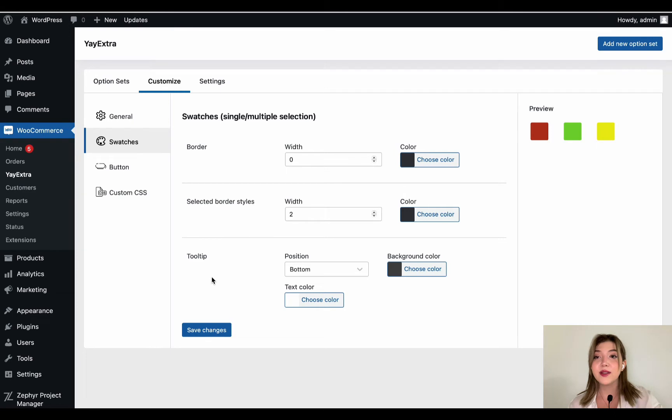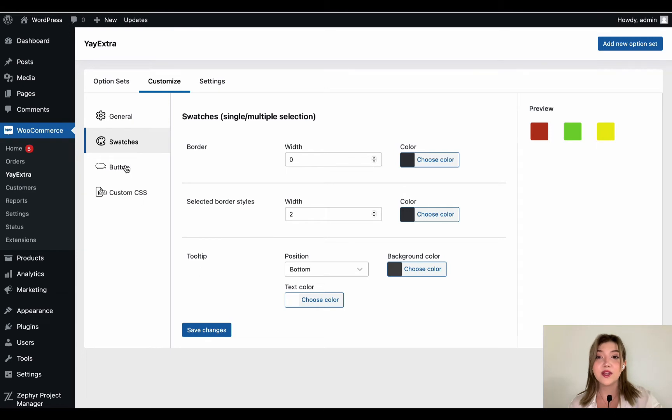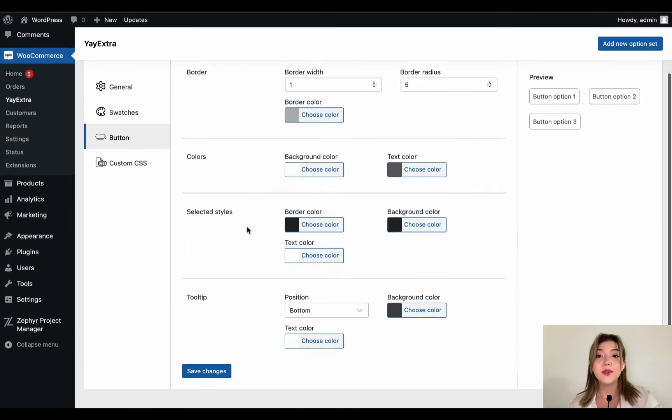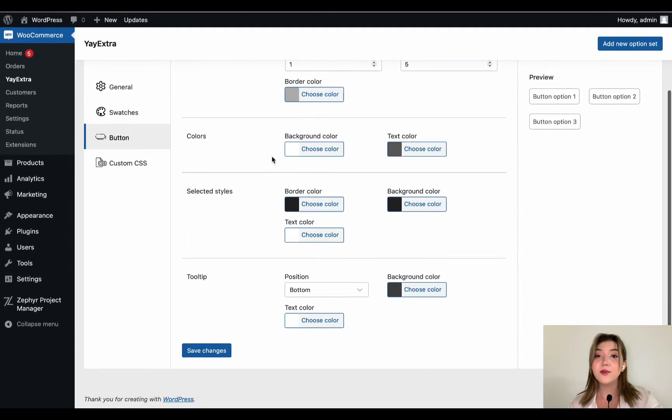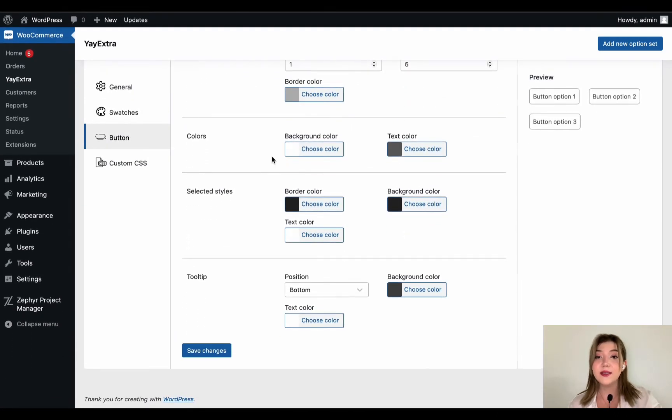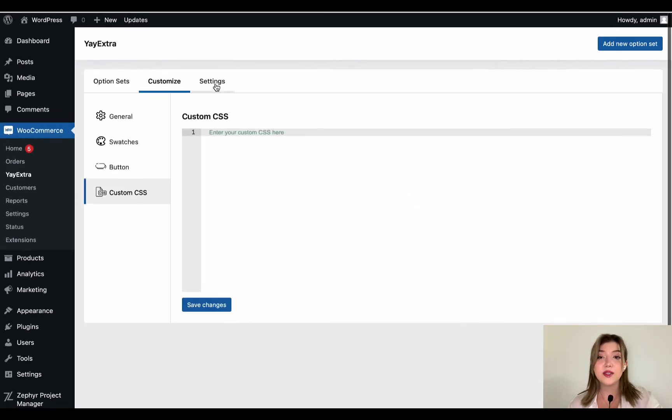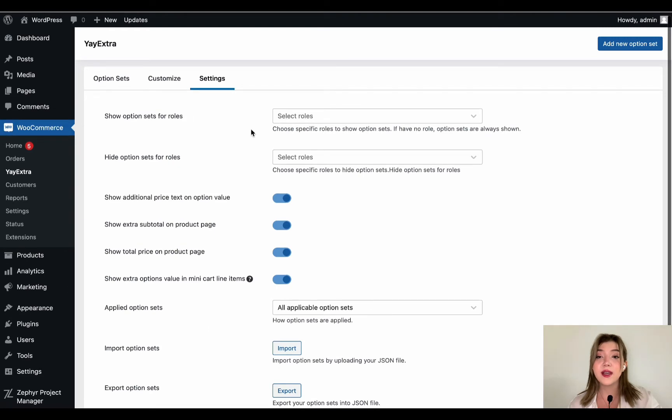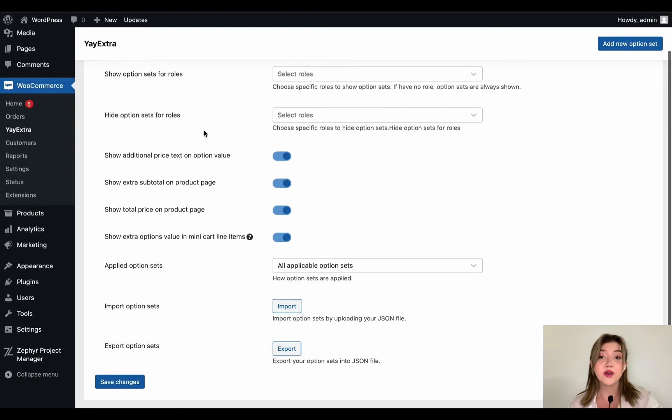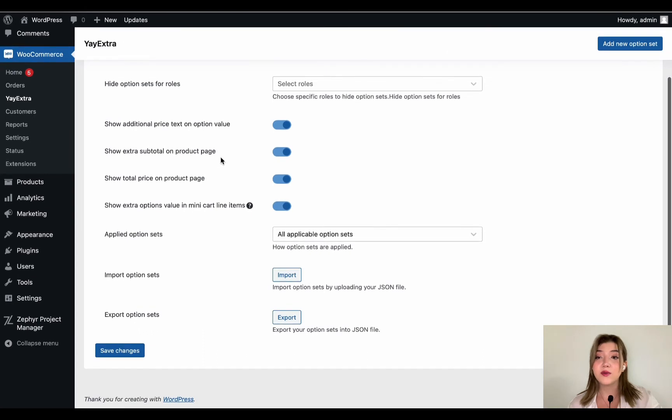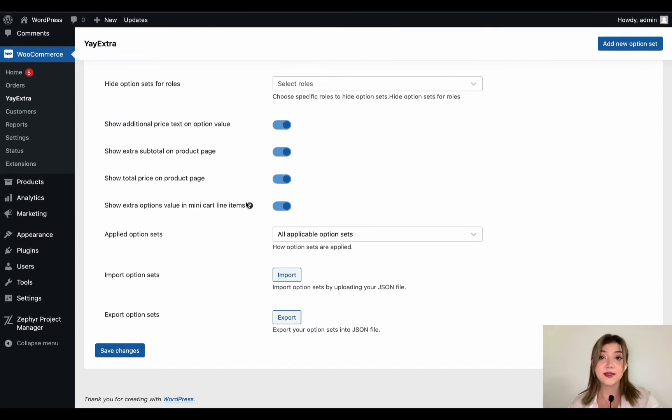So in the customization, we have general options where we have labels and total prices. Basically we can change the font sizes. We have swatches, we can customize the borders, styles, tooltips. We have button customization options that include borders, etc. And of course custom CSS.